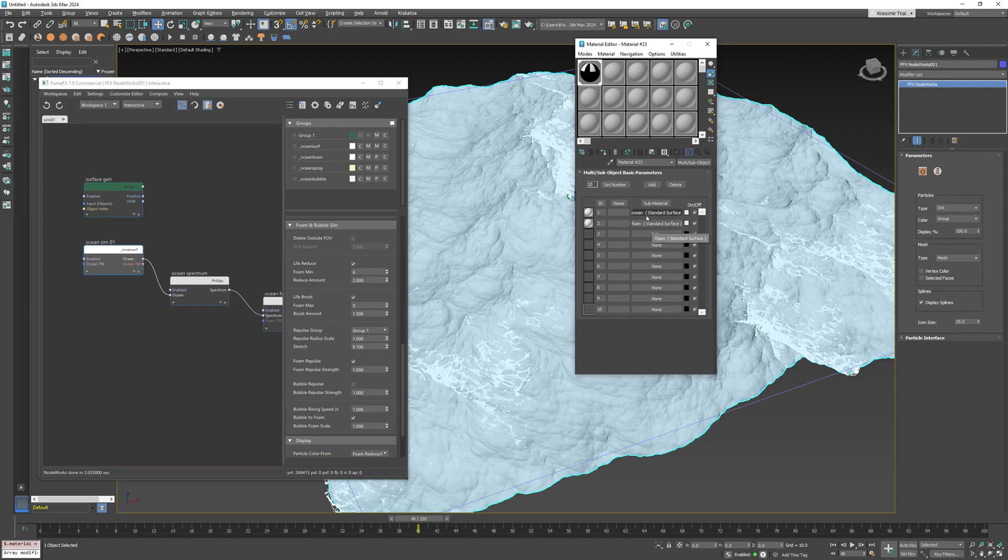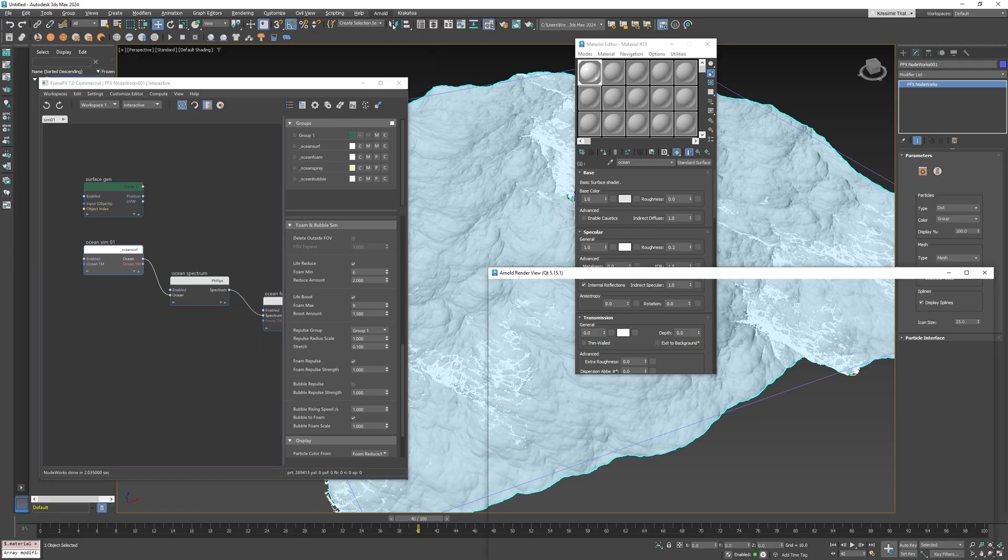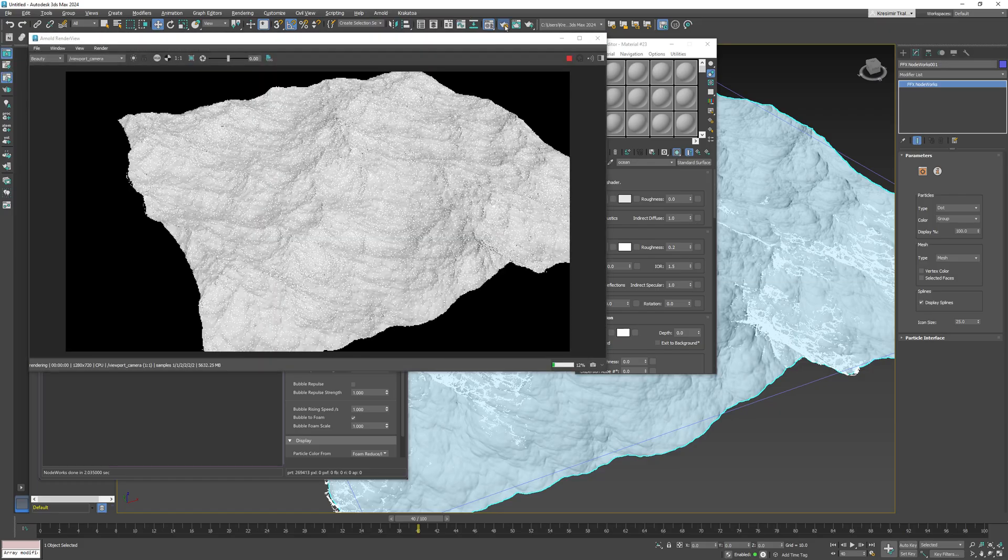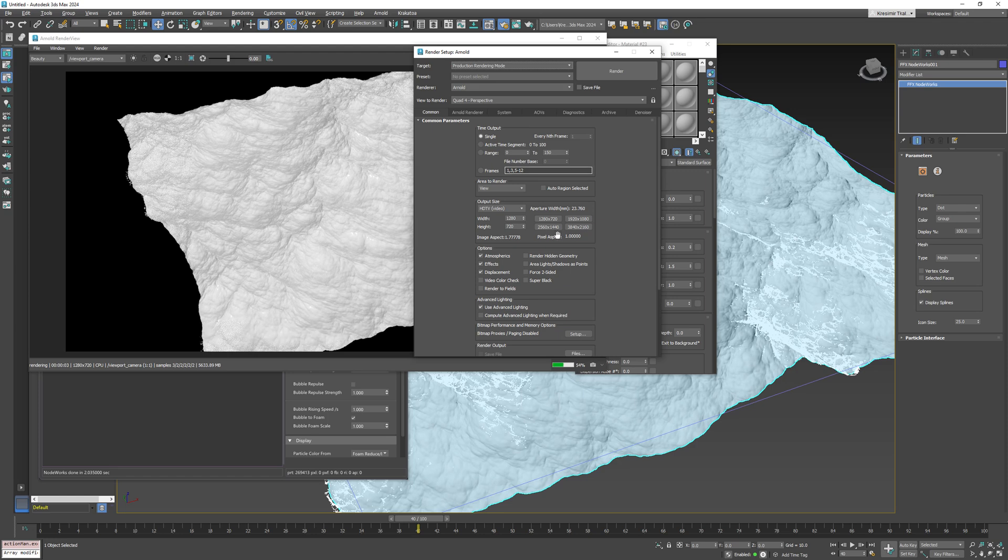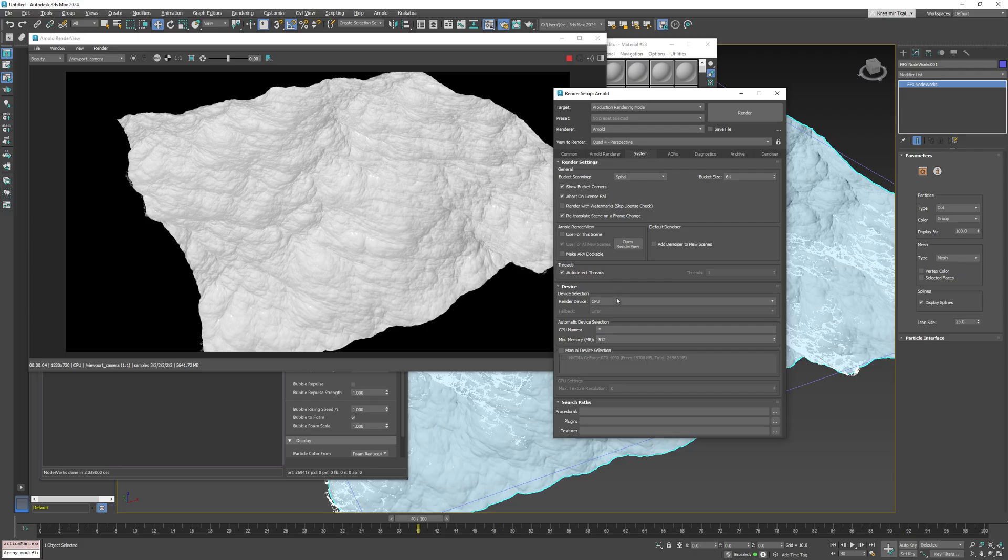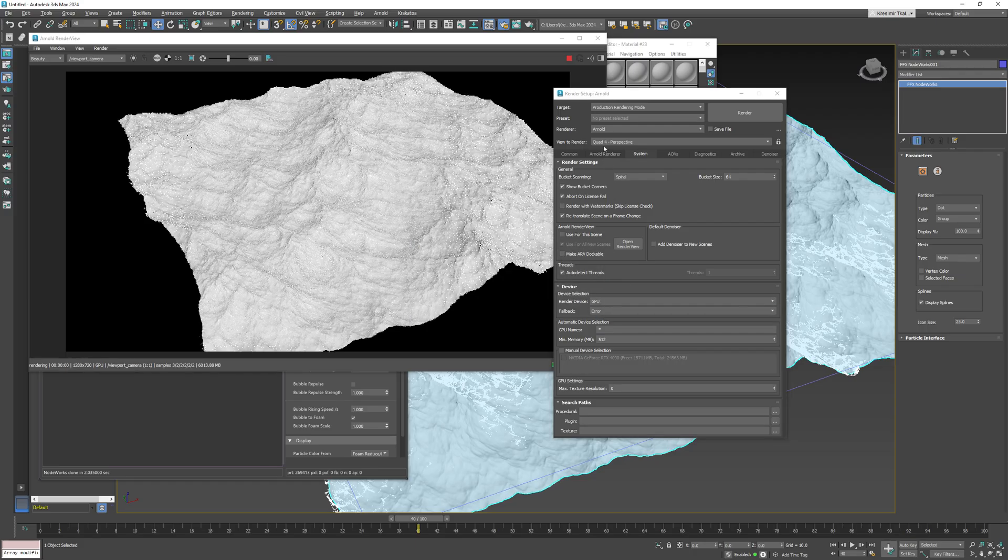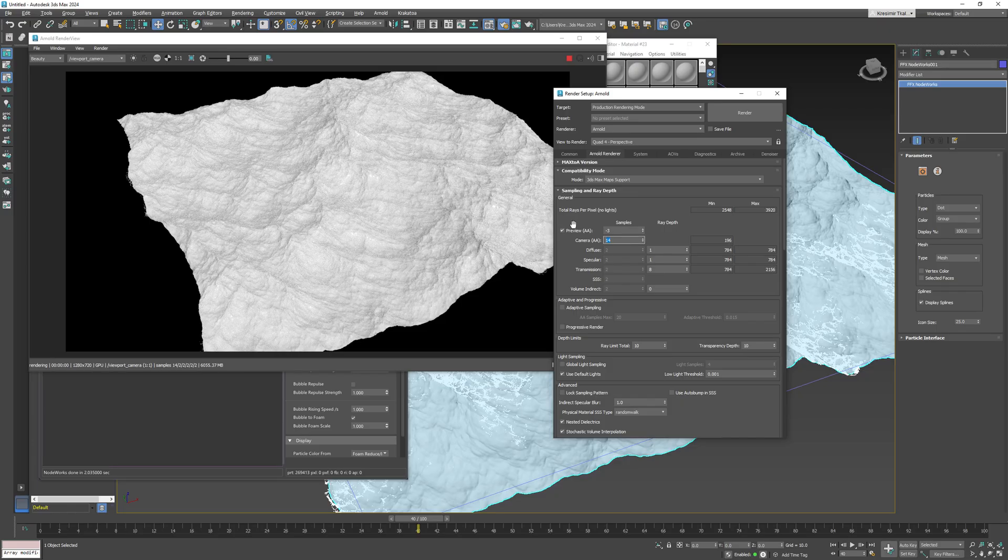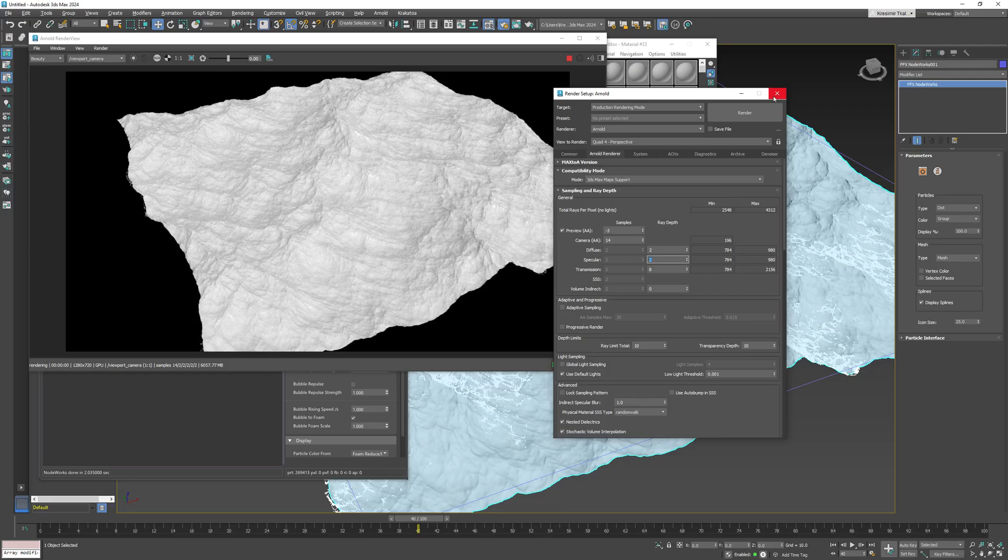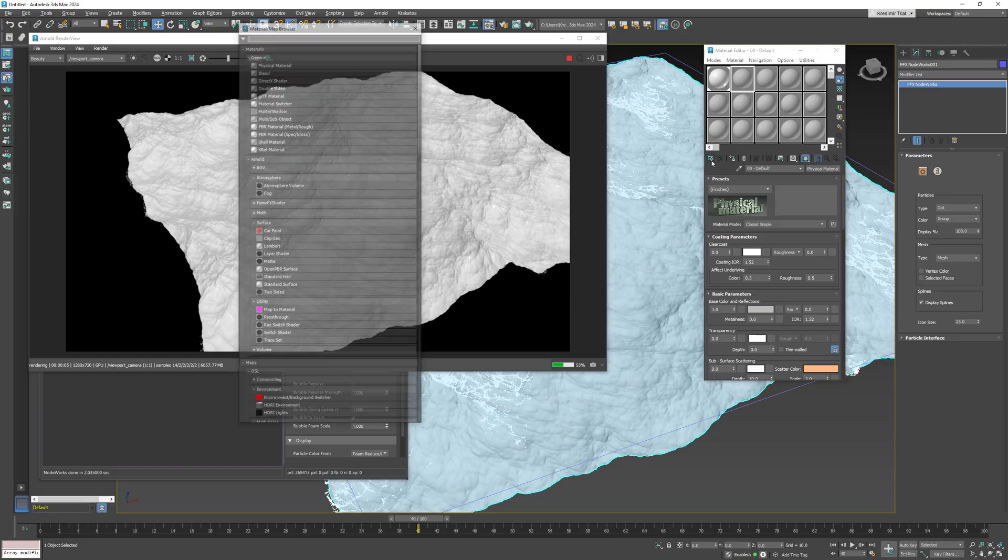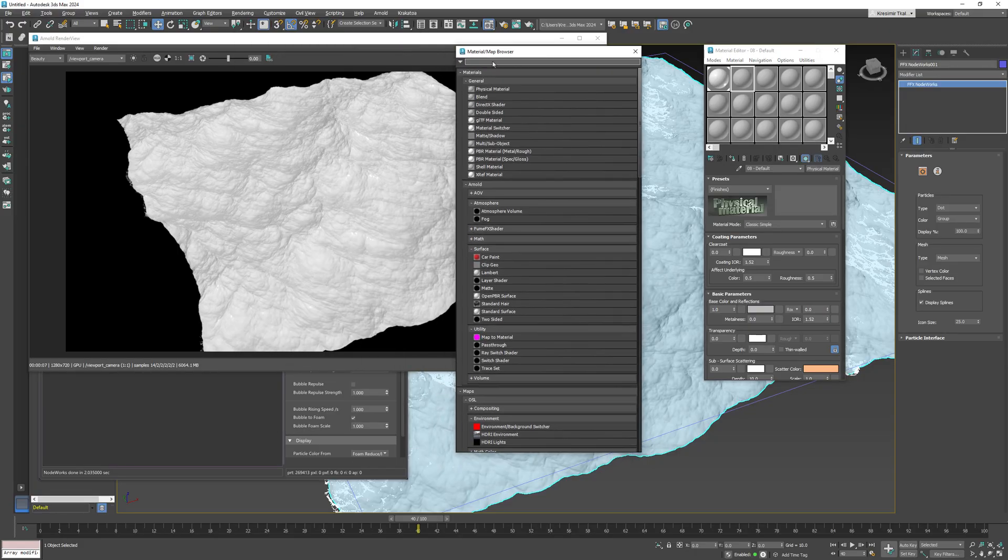I will open Arnold render view so we can see the final results of our setup. I prefer to use Arnold GPU and tweak some sampling options.